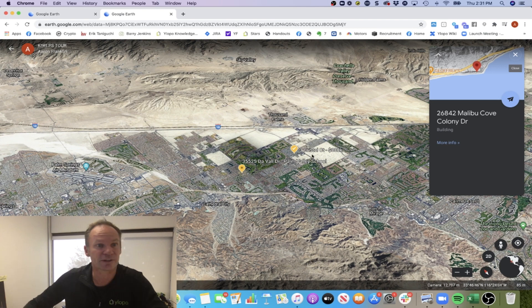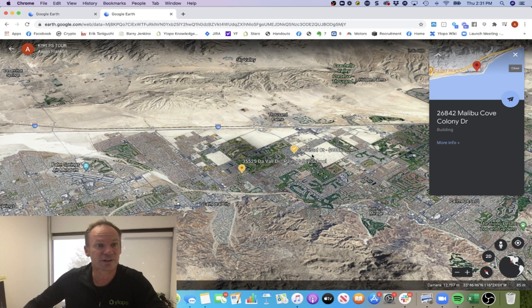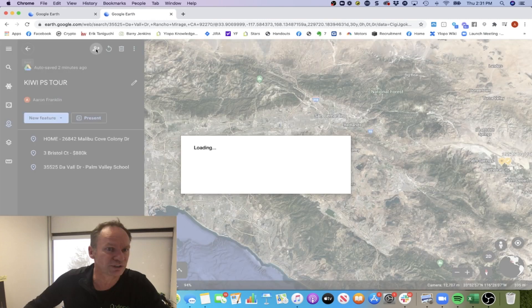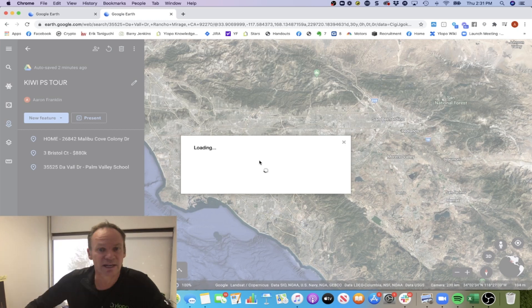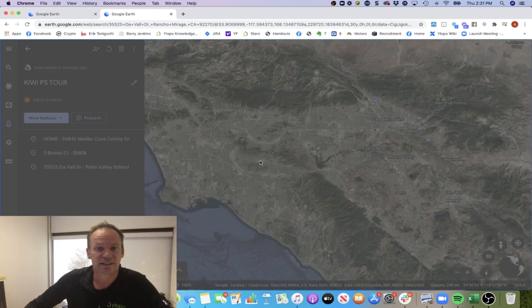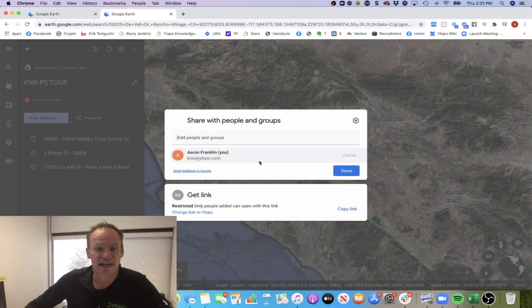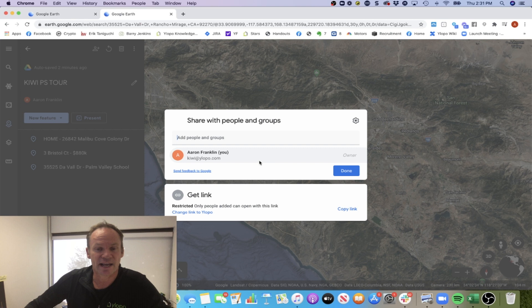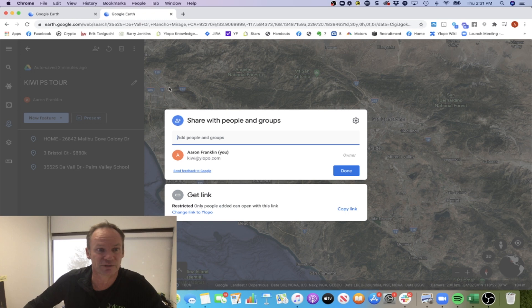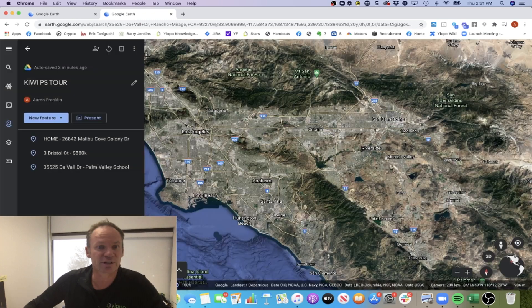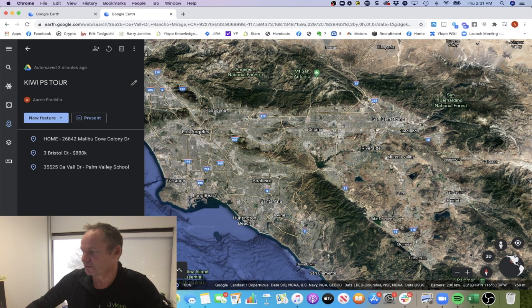Sharing with the client is as simple as just going share project and putting in their email address. You just put in the email address and then say done. It will send it to them. You can also copy a link and send it to them separately if you wanted to. Let me know if you have any questions. I hope this is helpful. Thank you.